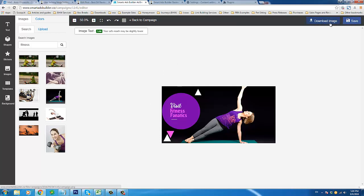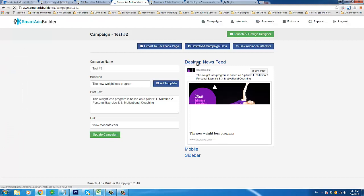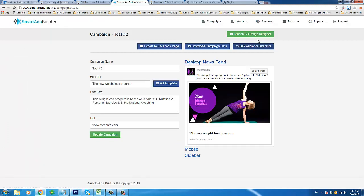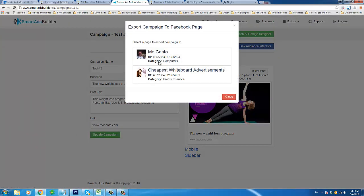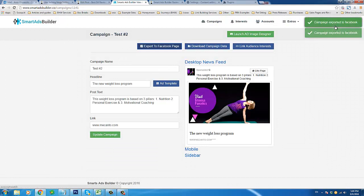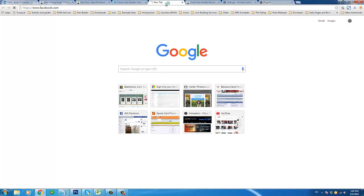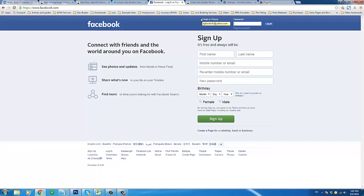At any point you can save or download your image — I'm going to go ahead and save it. Once it's done saving, I'll go back to the campaign and here you see the updated version of my ad. That's all you have to do. Now, as long as your Facebook account is linked, you can come in and export to your Facebook page. I have two pages and I'm going to choose the one for my website — and it's been exported to Facebook. Now if we come over to Facebook, we should be able to see it's been published to my Facebook page.